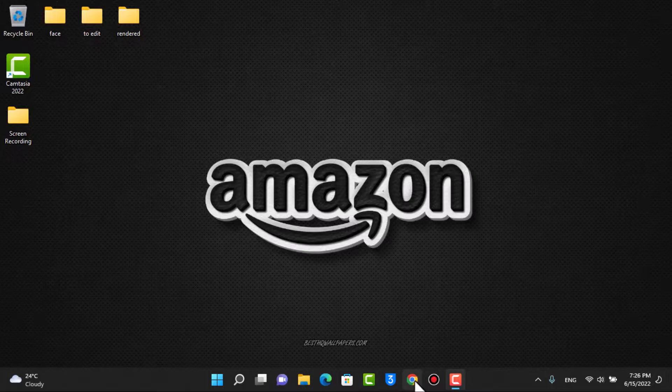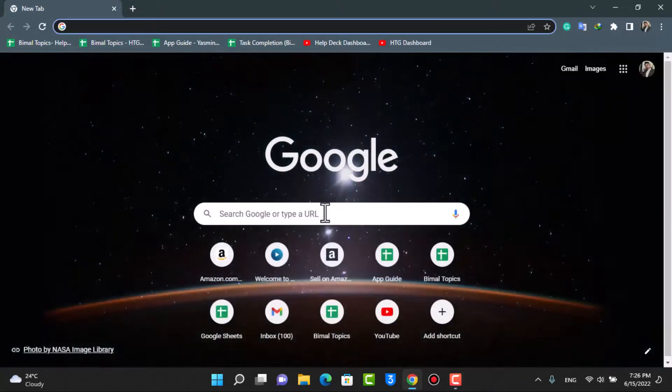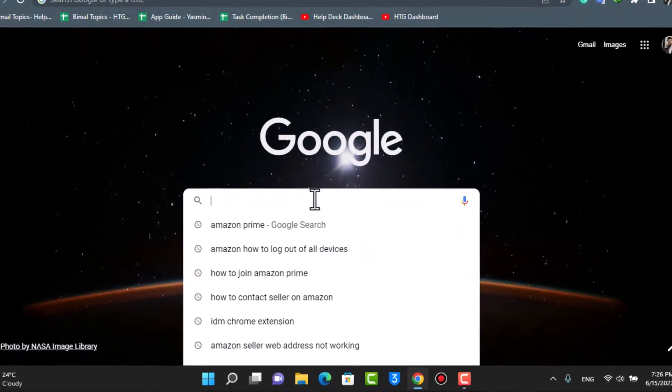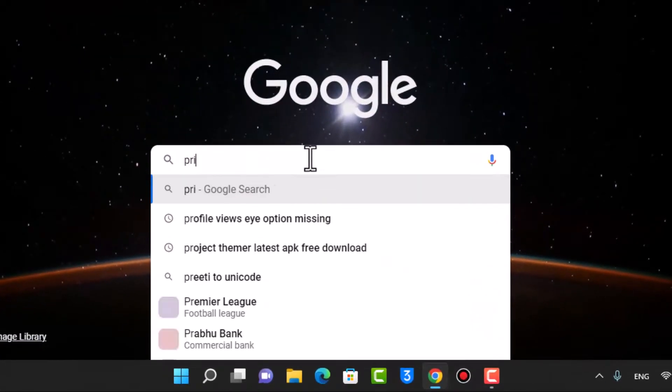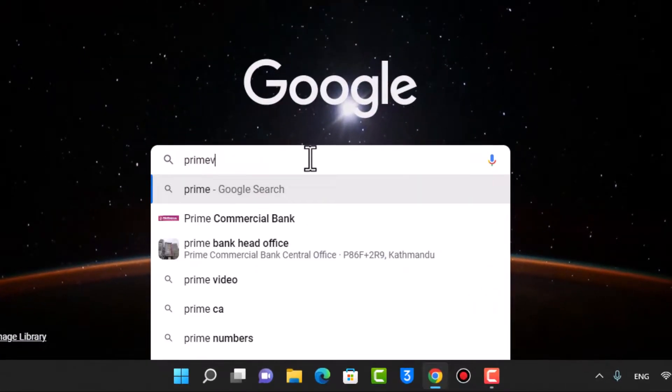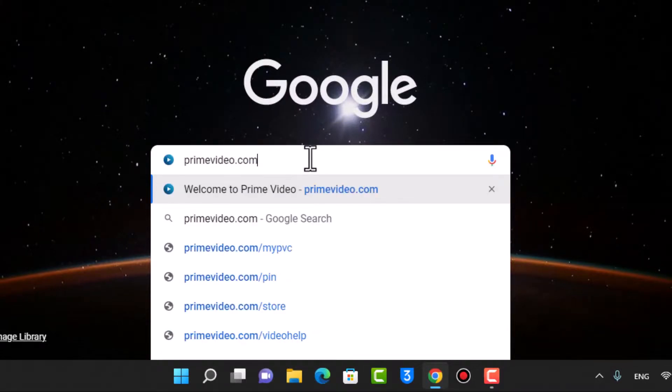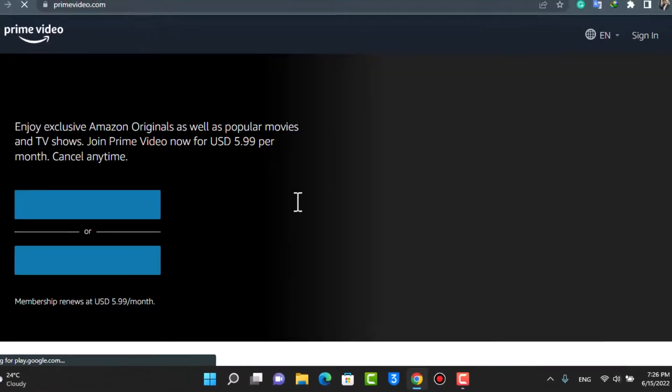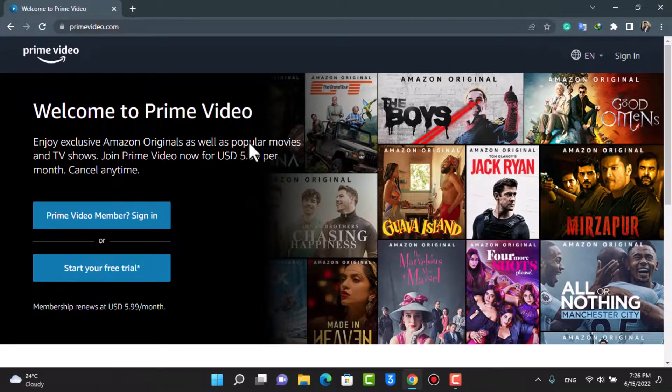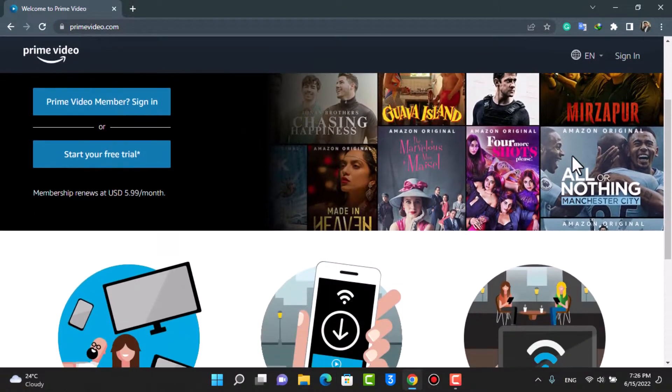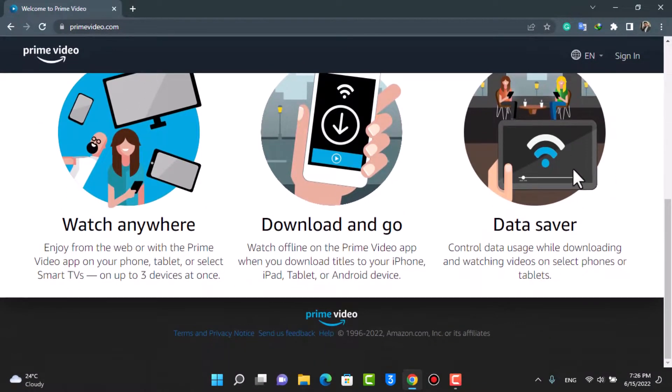First of all, let me go ahead and open the browser. Once you open your browser, in the search box, you want to type in primevideo.com. This is the official link of the Amazon Prime Video website. Go to primevideo.com and hit enter. You can see this is how the interface looks like.